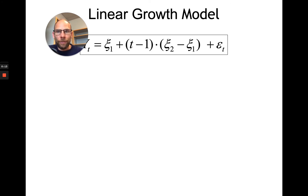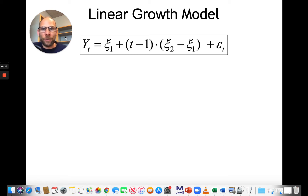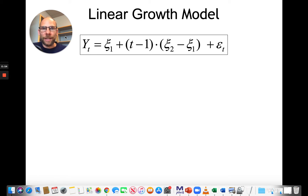In a linear growth curve model we look at an observed variable yt as a function of growth factors and measurement error. On the left hand side, yt is a repeatedly measured observed variable, like intelligence scores, personality scores, or depression scores. On the right hand side, xi1 is the intercept factor indicating true scores at the onset, and xi2 minus xi1 is a difference factor representing change over time, with the assumption that change is linear, so we have an effect of t minus 1.